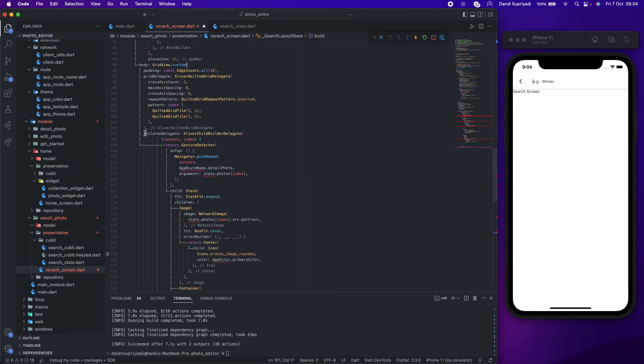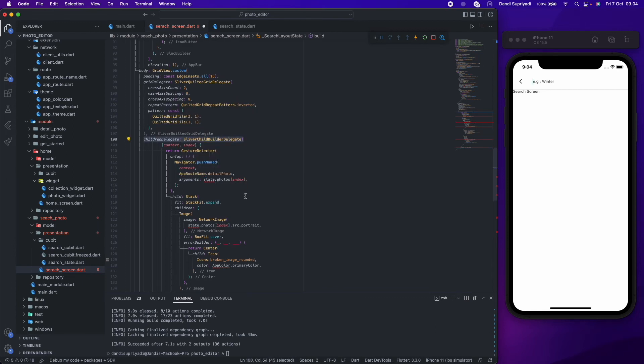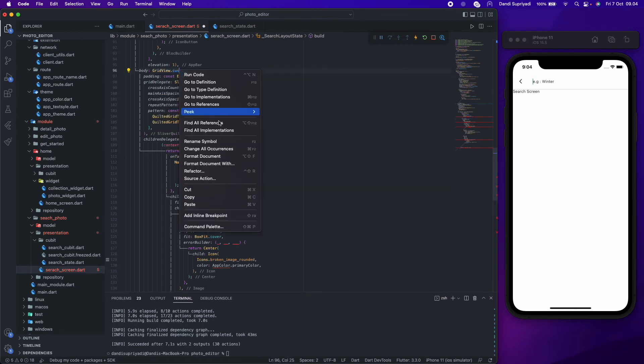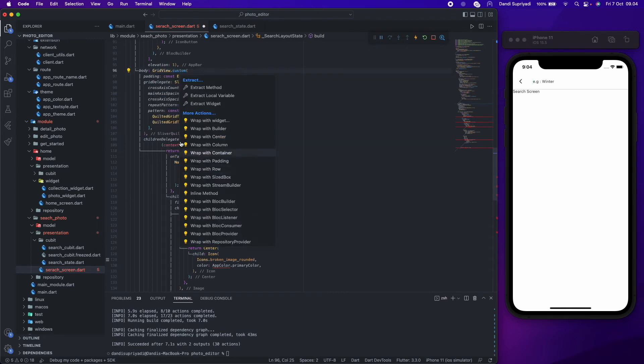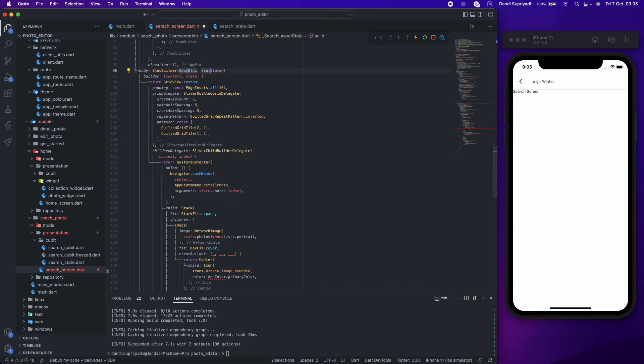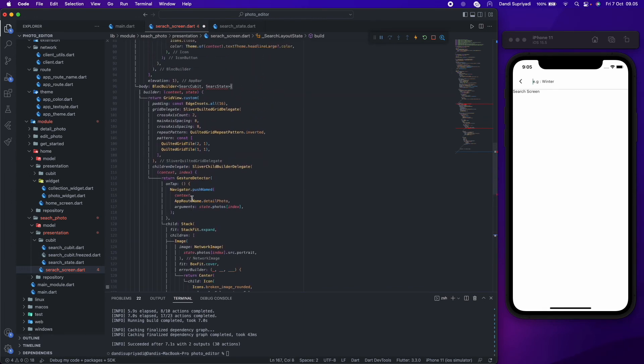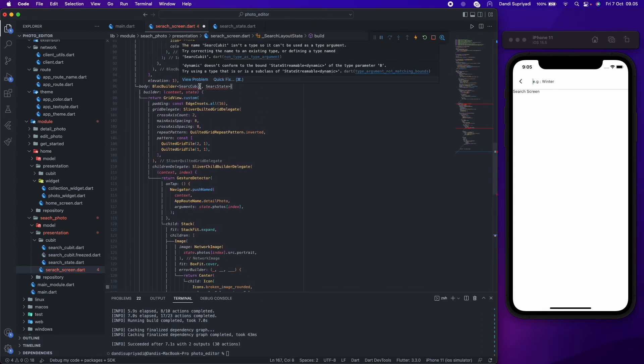For the photos widget, we'll use the same design as in the home screen. For the grid view, we need to wrap it in bloc builder so we can notify changes in our search state, like initial, loading, success, and error.